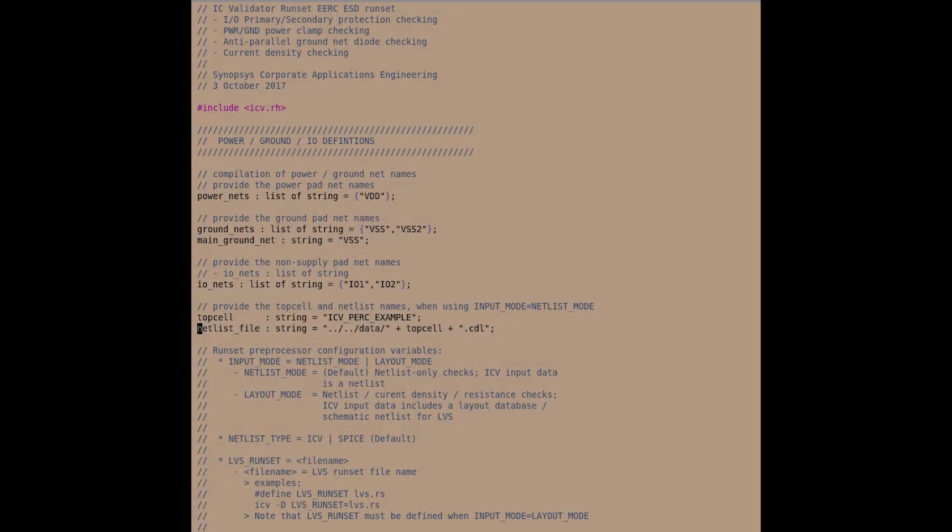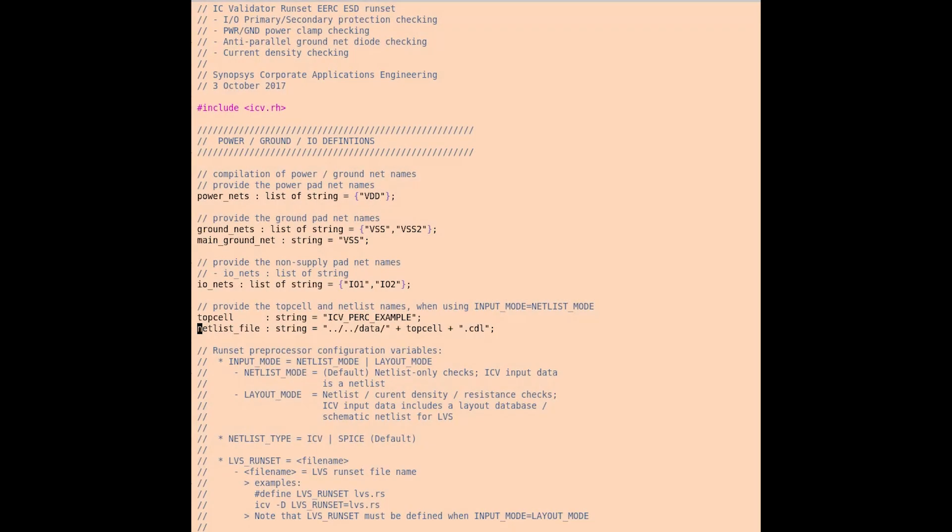While the ESDSetup.rs files have already been filled out for you in both the layout and netless mode checking, the aim of this video is to provide a little bit more information about the variables included inside these files. The file being viewed now is for the netless mode, but the layout mode looks very similar. The differences will be described.